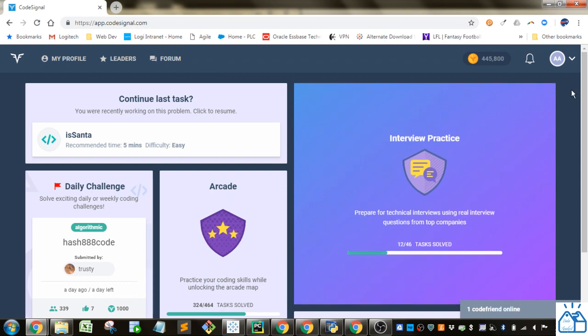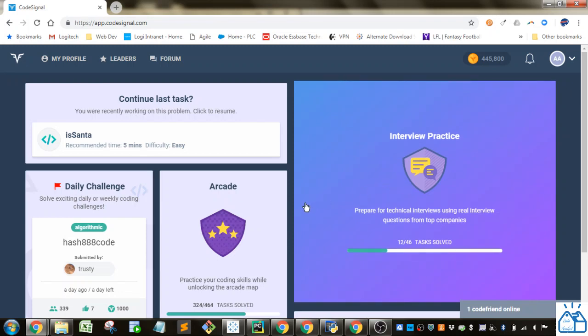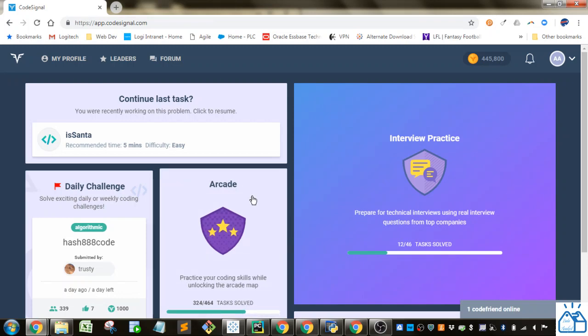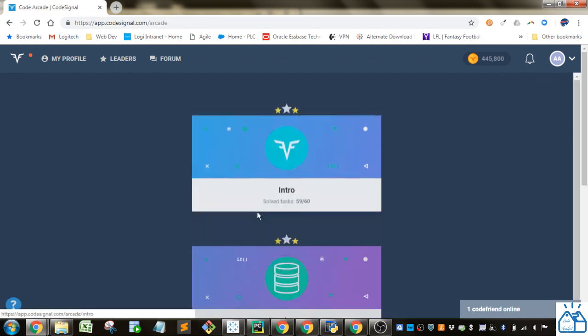You can even use your Gmail or Facebook account to sign in, but I'm going to use it to show you some practice exercises with Python. So I'm going to use this arcade section and it's a really good way to practice what you're learning.